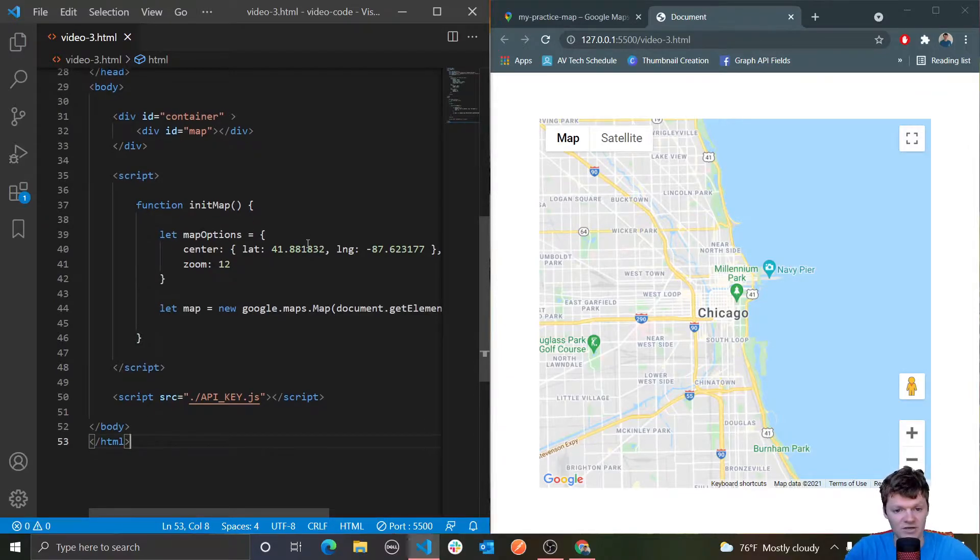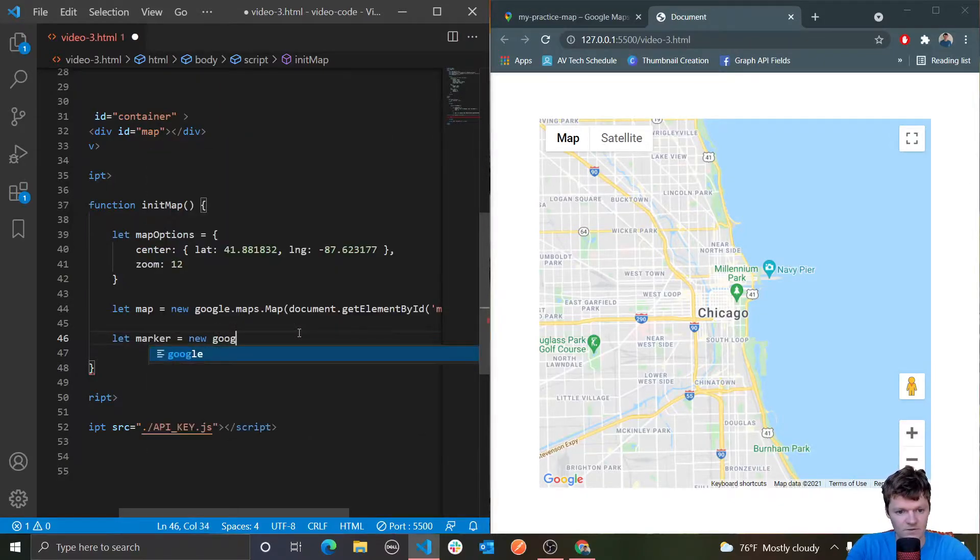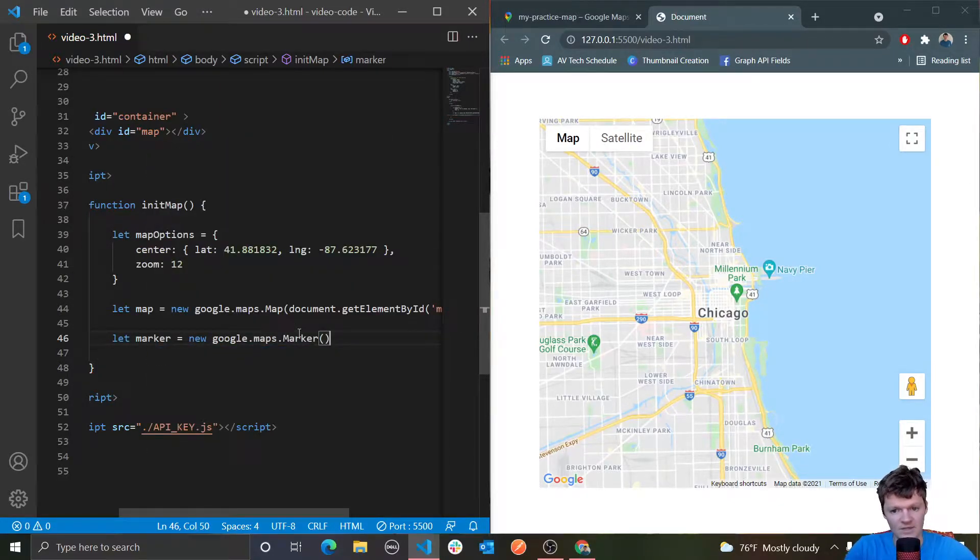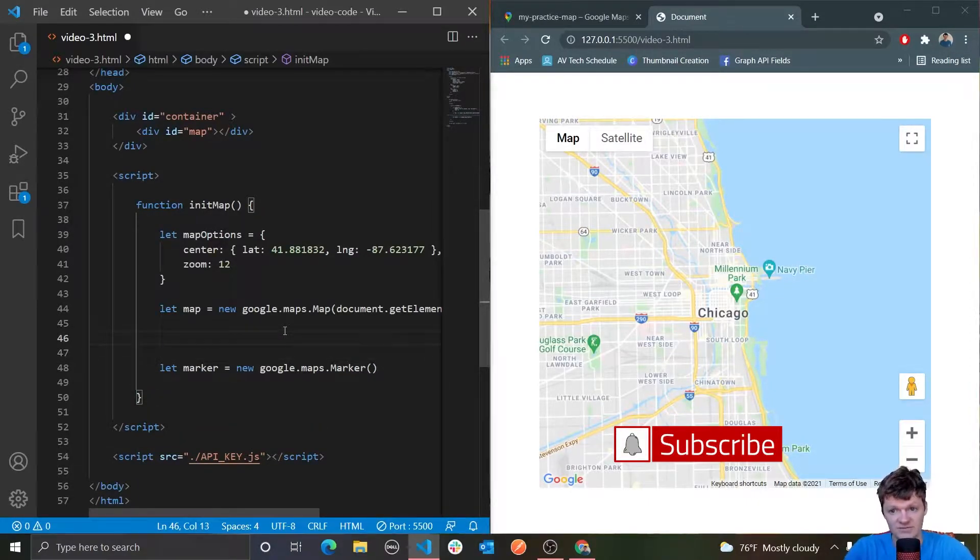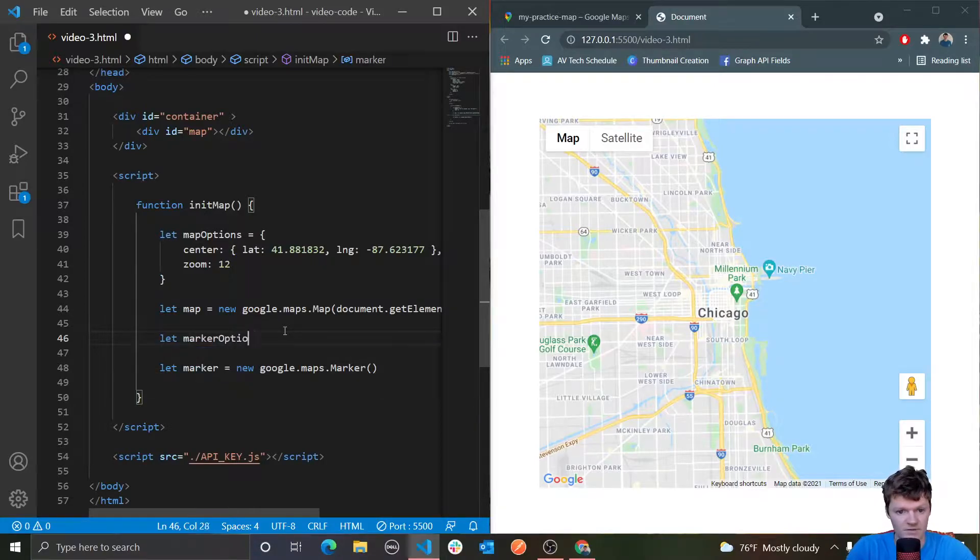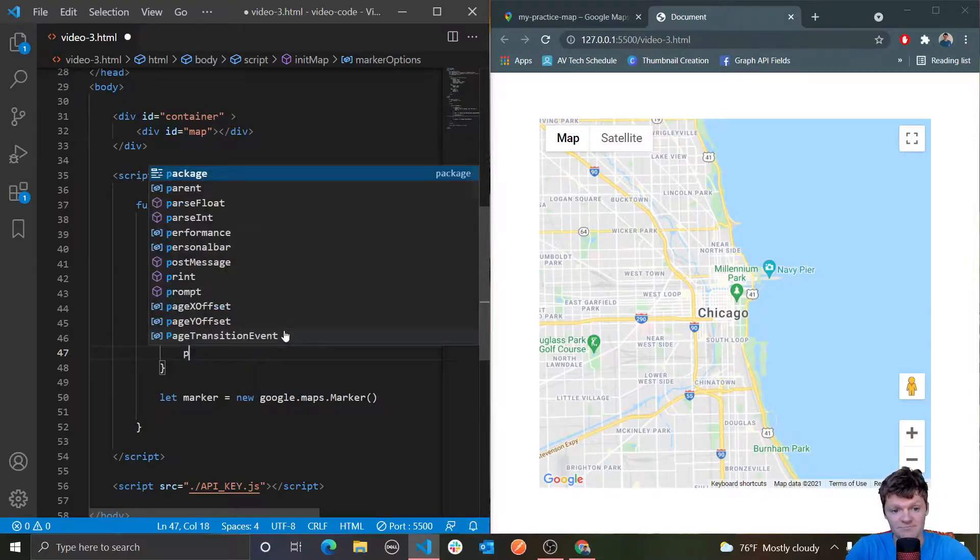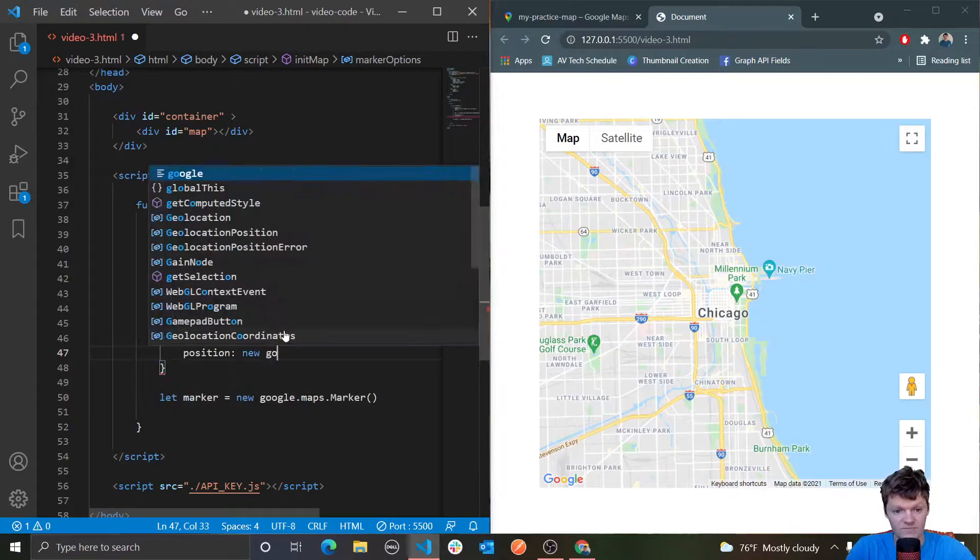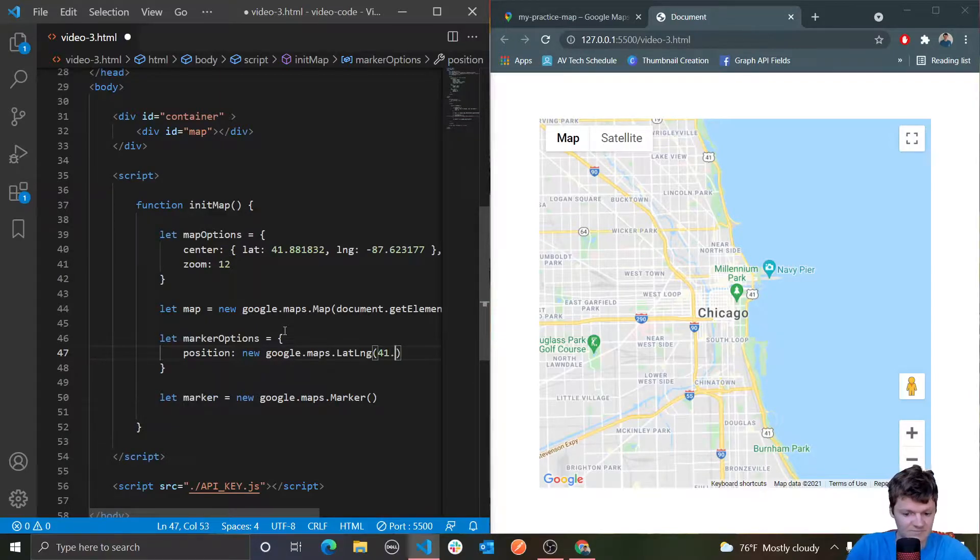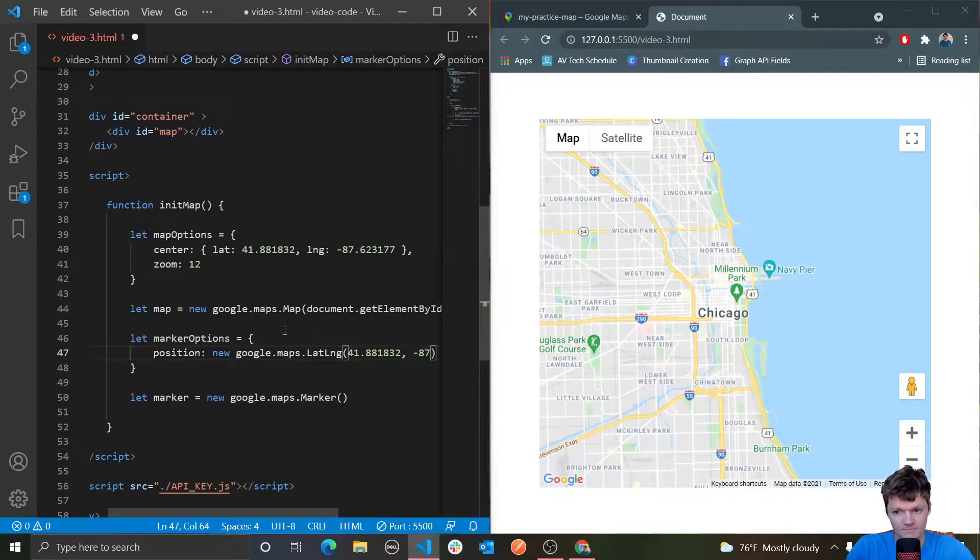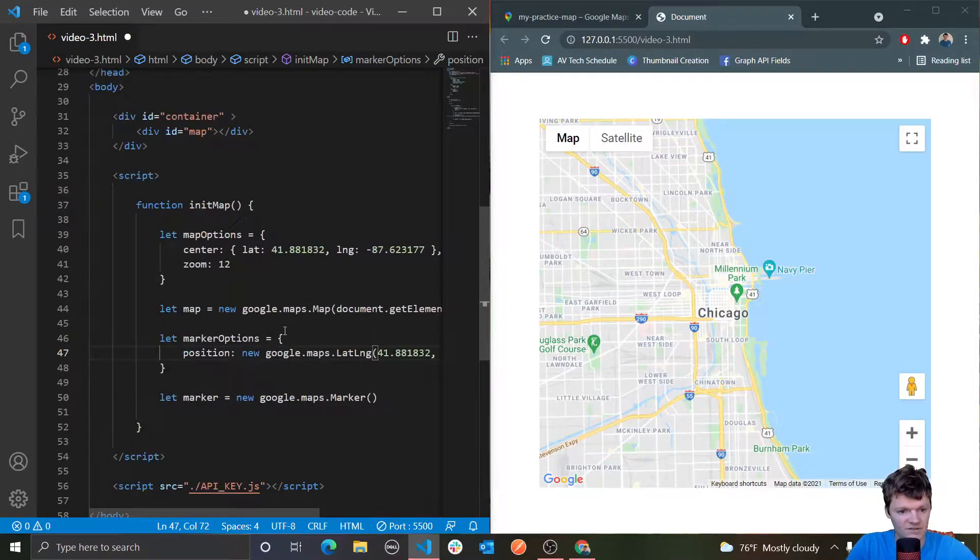As I said, a marker is made with the class marker. Remember, we made our map with google.maps.map, well, our marker is made with google.maps.marker. The Google Maps marker constructor takes a marker options object as an argument specifying the initial properties of the marker. I'm going to make a variable called marker options, set that equal to an empty object. A required key is position, which specifies a latitude and longitude object identifying the initial location of the marker. It's the class LATLNG. Let's pass in the latitude and longitude 41.832 and negative 87.623177.